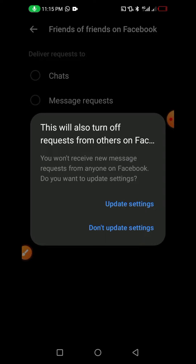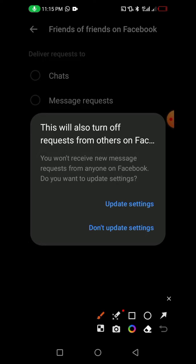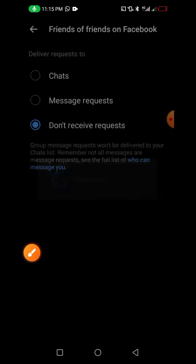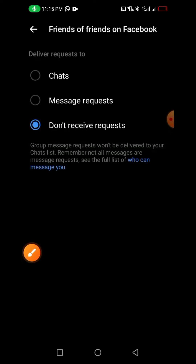It will ask: do you want to update these settings? You have to click on 'Update Settings.' Once you click on Update Settings, it's going to be updated.